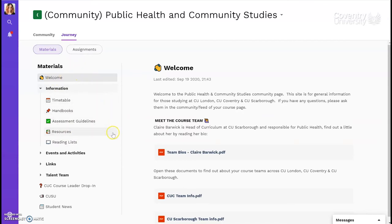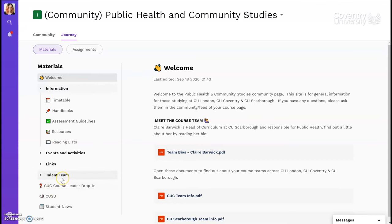The materials section can change with each course, but usually also shows upcoming events, links to online library guides and support services, and sometimes information about careers. You can also find out about societies and access student news.